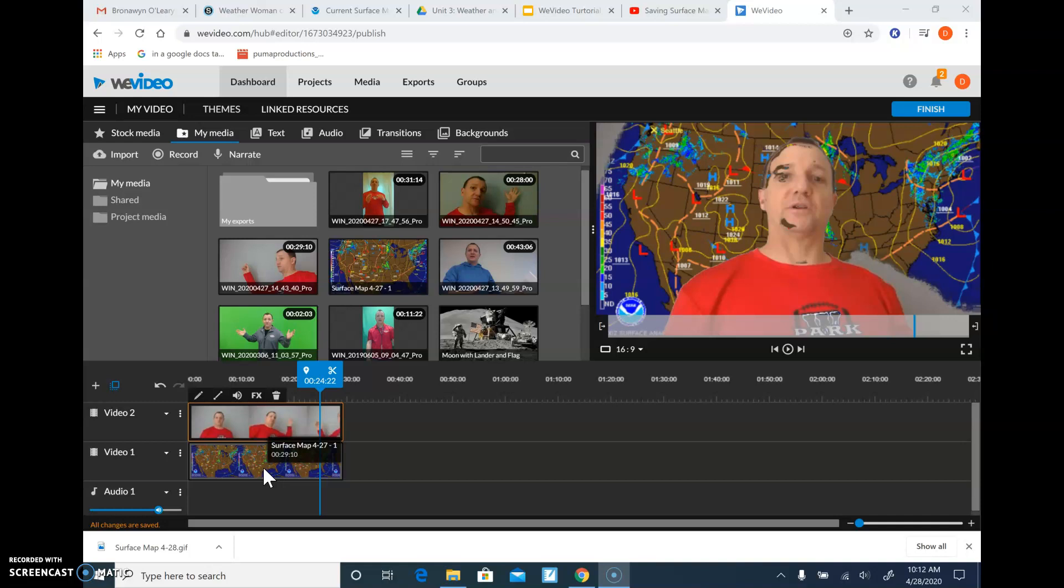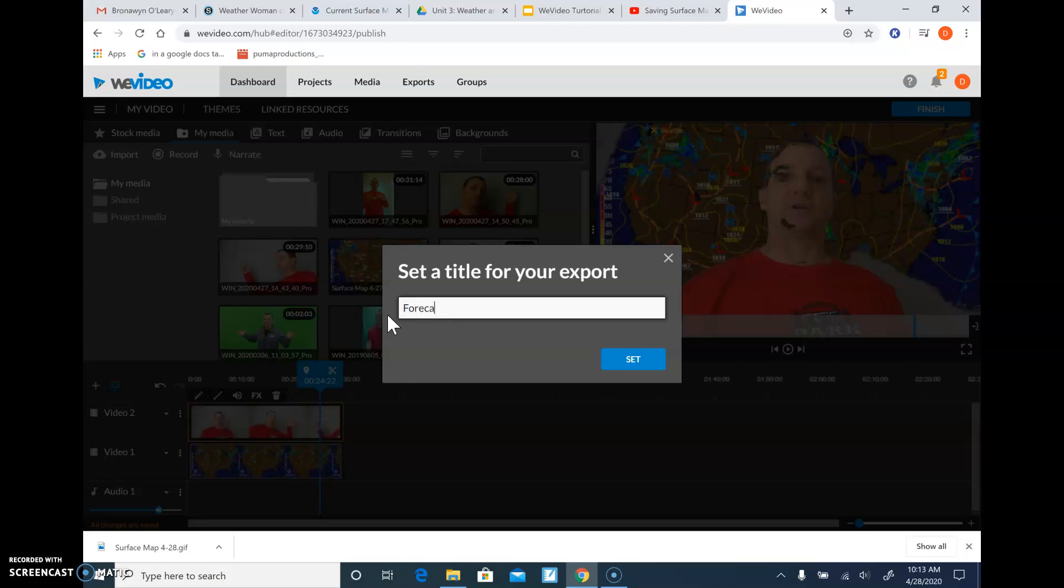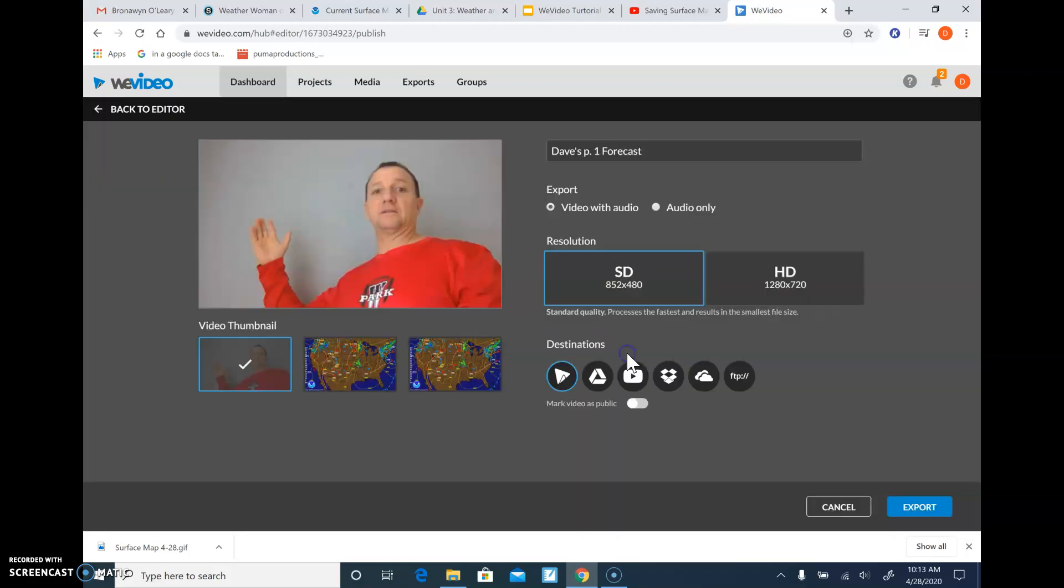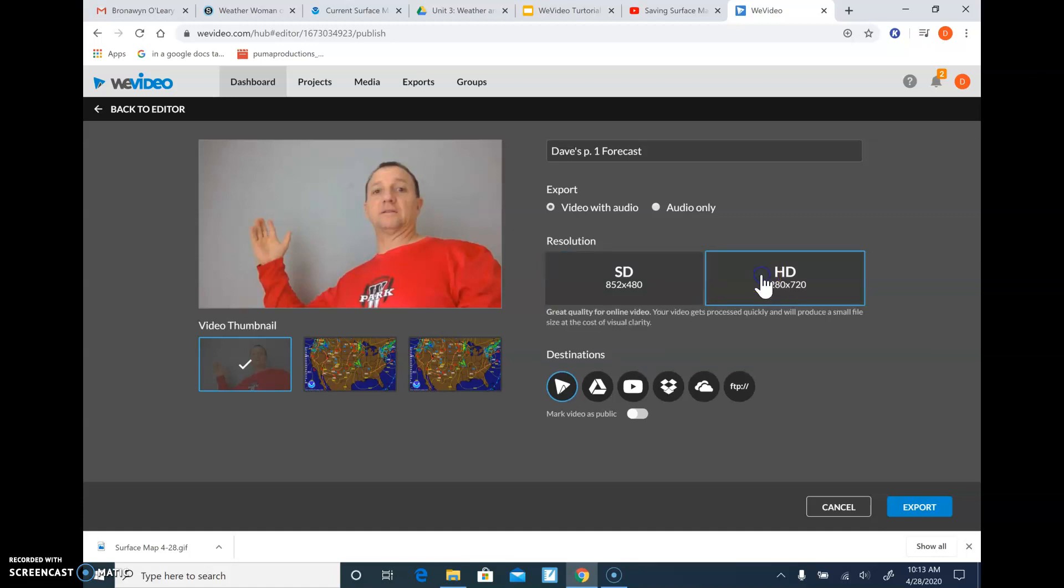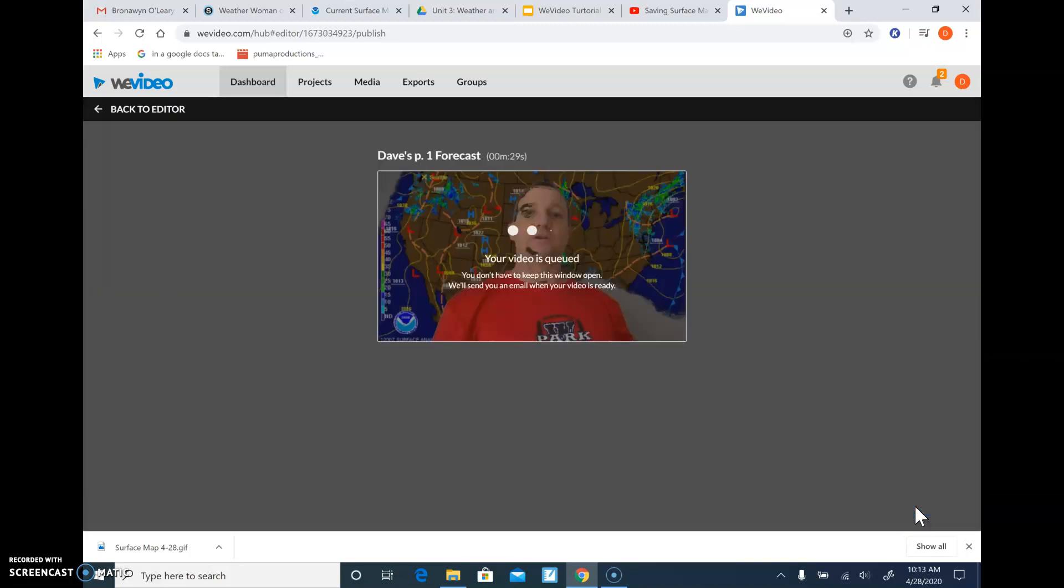But once you get there, you want to finish it. You want to save it, hit finish. And give it a title. So forecast—you probably want to put your name, right? And then probably it would be wonderful if you put your period. Forecast set. It's going to save it. And then you could go HD and then I would save it to your Google Drive. And then you can click export and it's going to save it. It's going to take a little while and that's going to save it to your Google Drive.